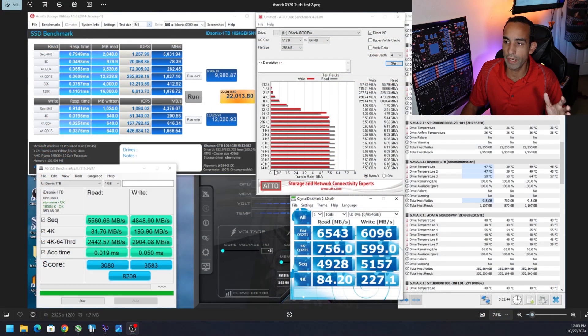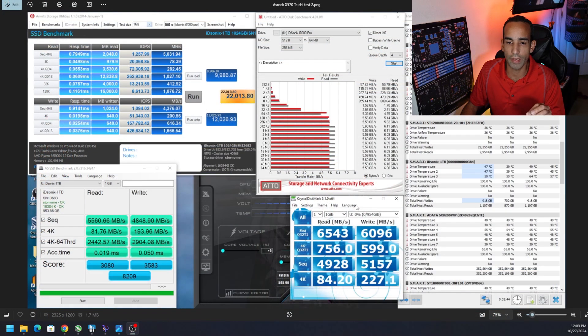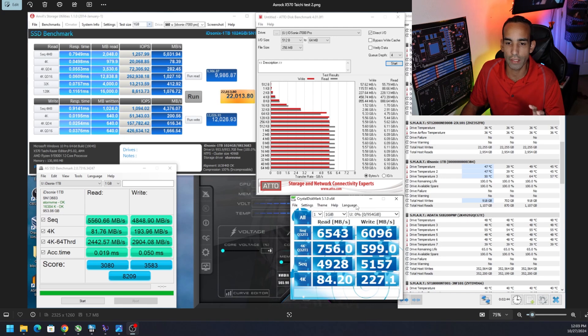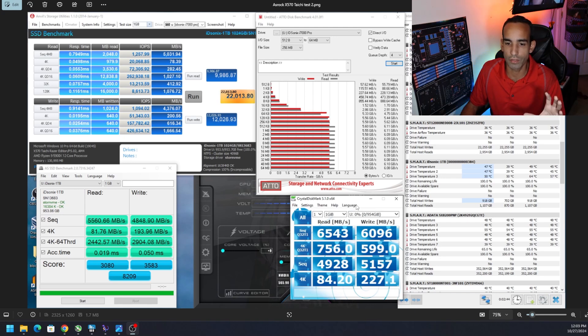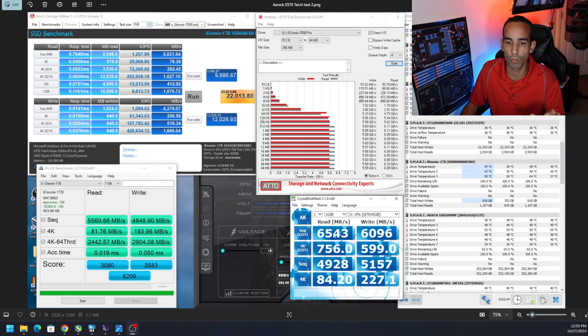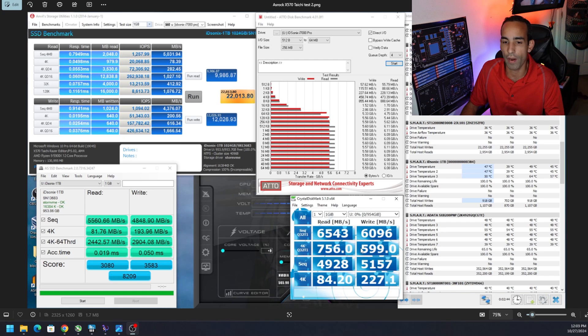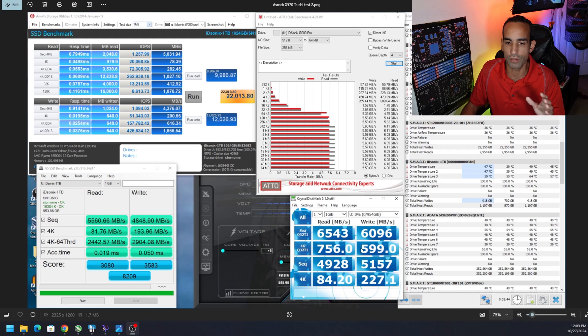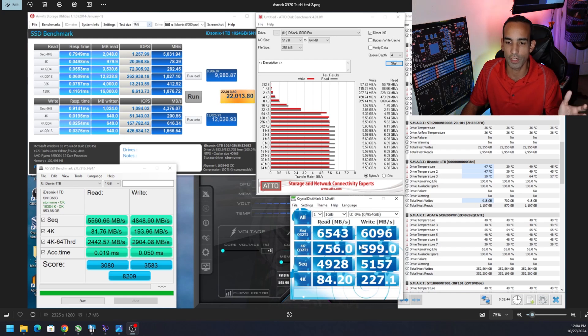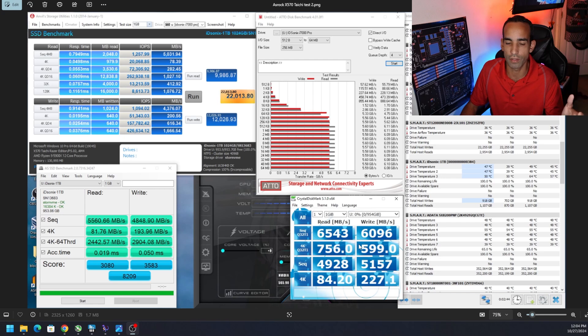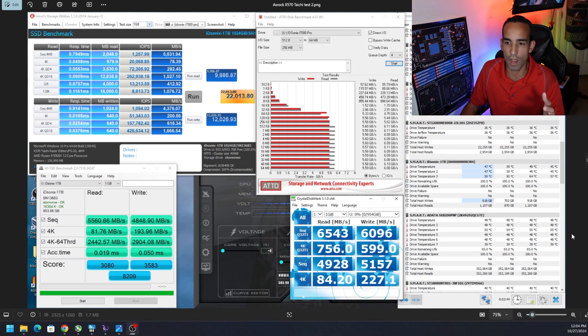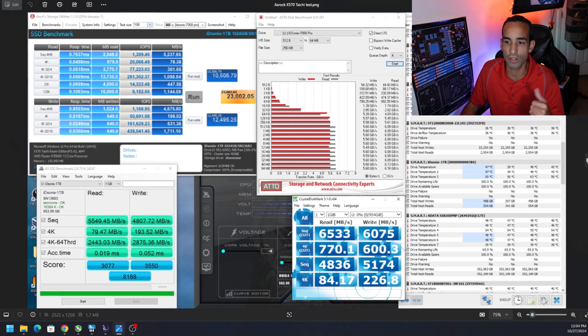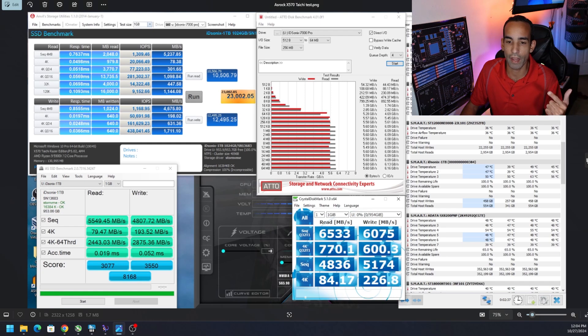All right so we got some data here for you. Unfortunately we weren't able to hit the marketing of 7 gigabits per second or 7,000 megabits per second, but we were on average anywhere from 6,000 to 6,500 on the reads and about 5,500 to 6,000 on the writes. So that roughly equates to 6.5 gigabits per second reads, 6 gigabits per second writes on multiple tests on multiple systems and I even tested the external drives.